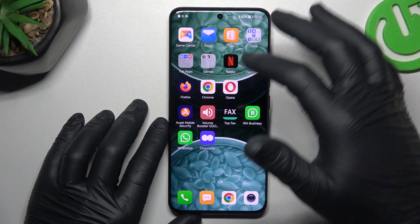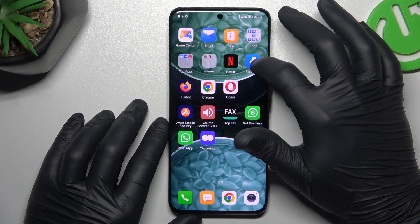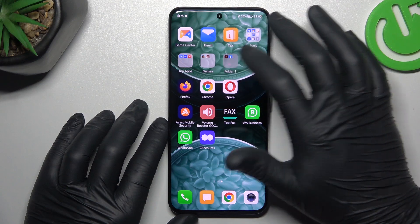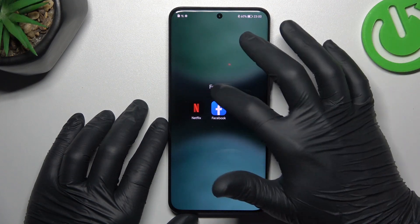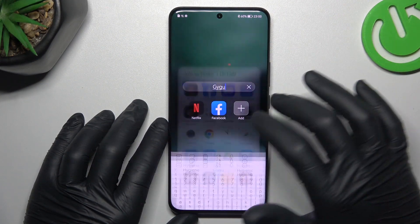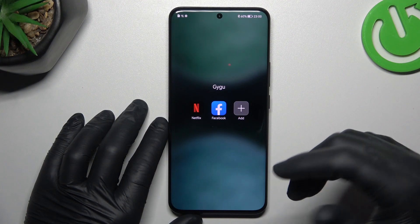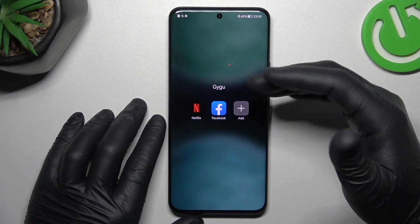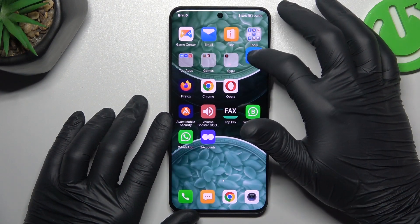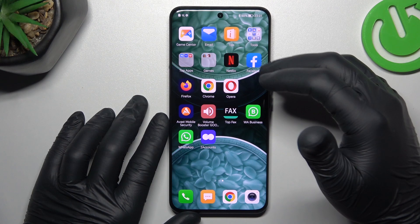If you want to make a folder, just hold any app and drop it onto another one. You can change the folder name and add more apps. If you want to remove the folder, just hold the app and bring it back to the home screen.